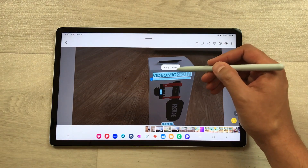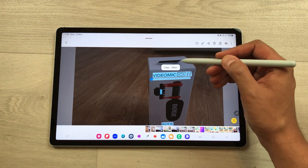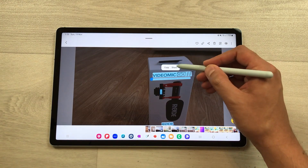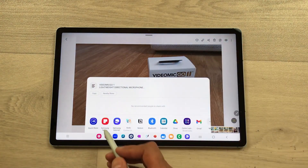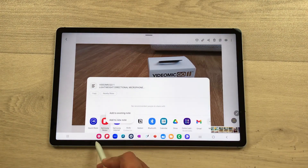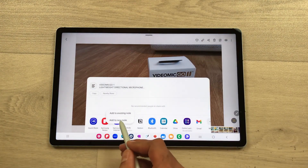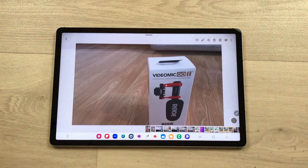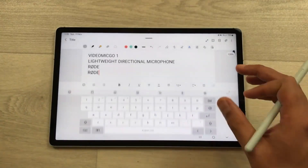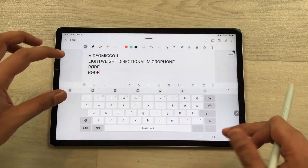For example, if I want to share it to my notes, I just select the share option, then I select Samsung Notes, and then I select 'Add to New Note.' So now the text is available in my notes.